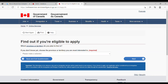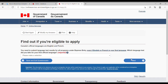The first question asks which province you want to live in — for example, I choose Ontario, then click next. Canadian official languages are English and French. You need to submit language test results for all programs under express entry, even if English is your first language. They ask which language test you took for your first official language. Assuming I selected English and did the IELTS exam, I select that.